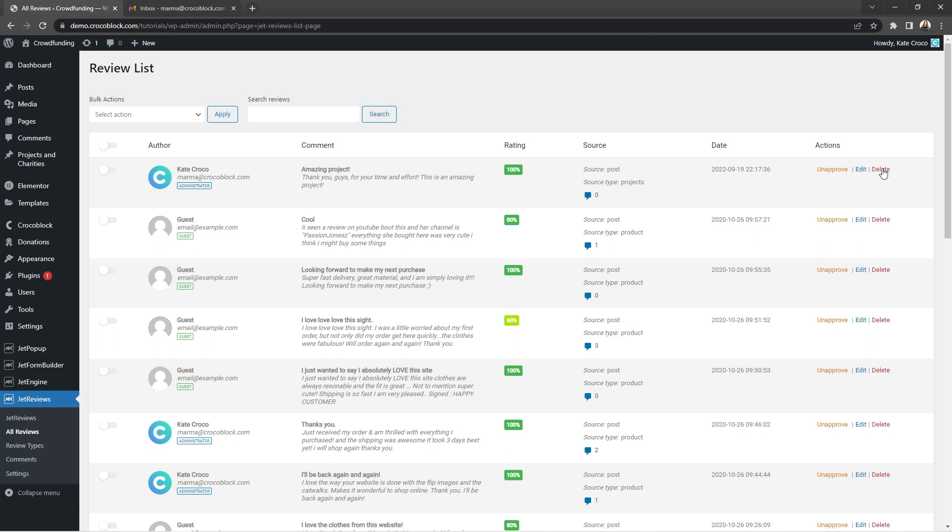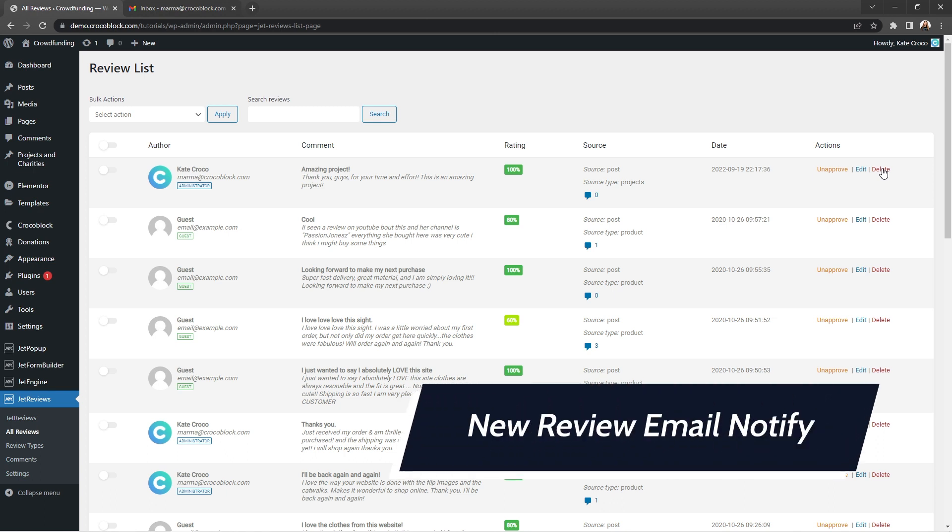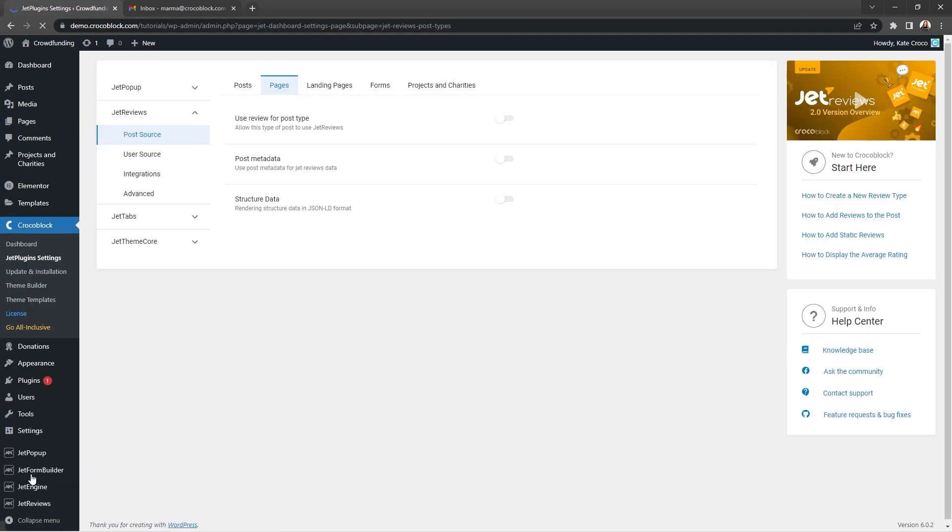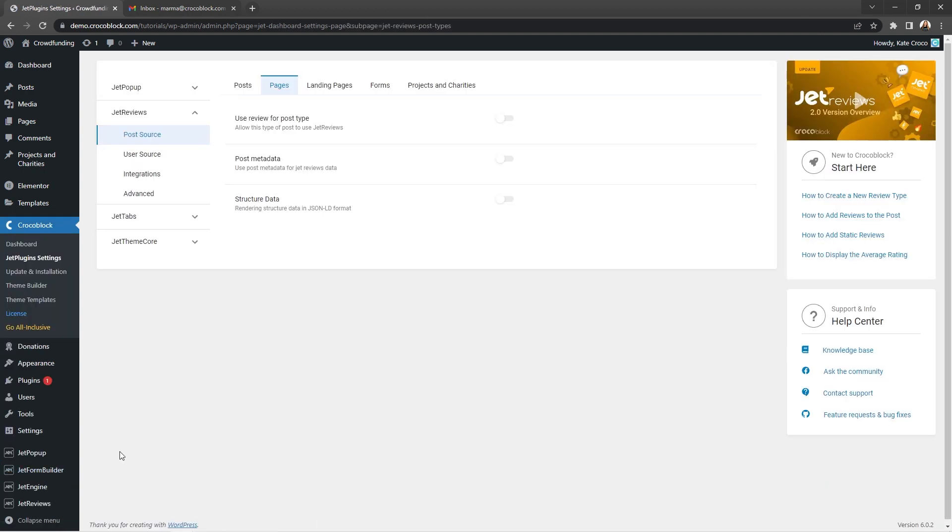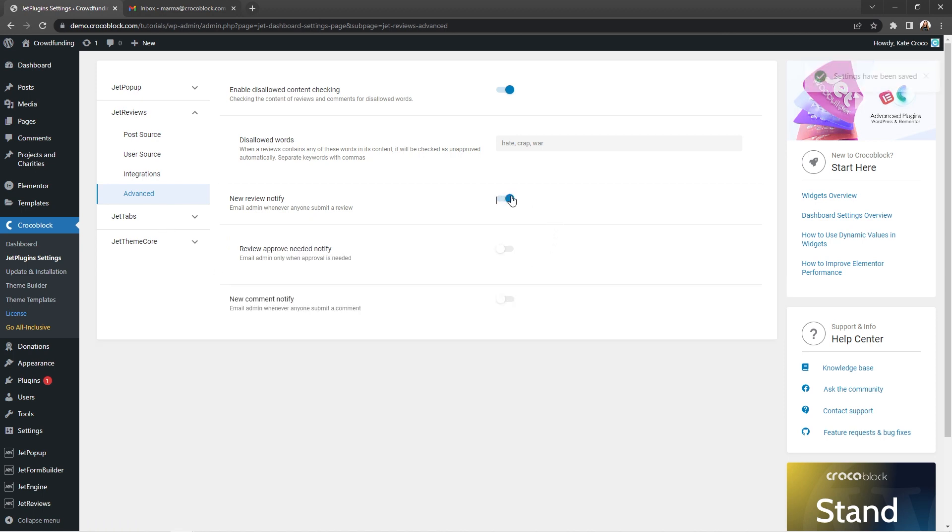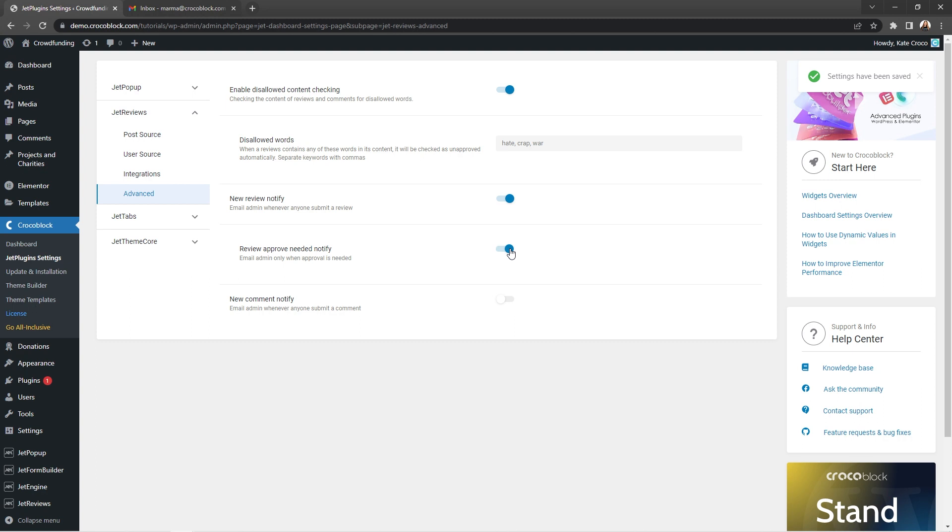Apart from automatically holding some of the reviews for further approval, our developers decided to add an option that will notify the admin via email of new reviews and comments submitted on the site. This option is located in the same advanced settings of the JetReviews plugin, and it also allows you to narrow down the list of emails to be sent to only those ones that require admin's approval.